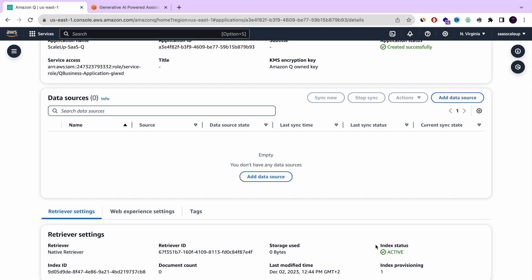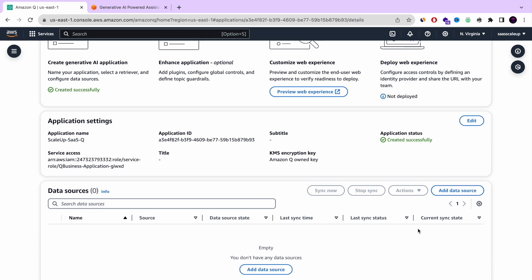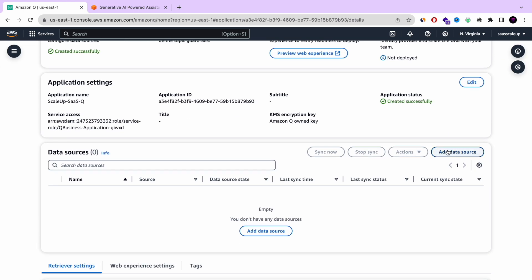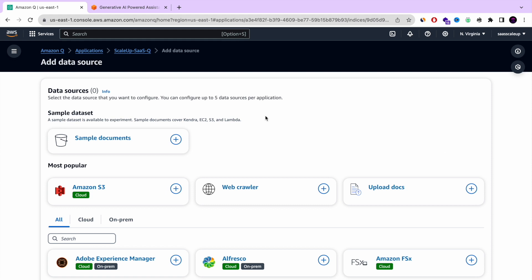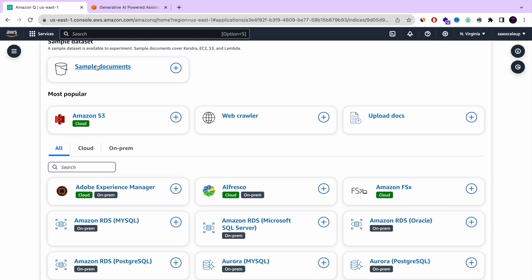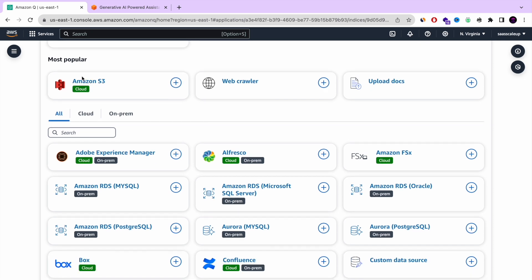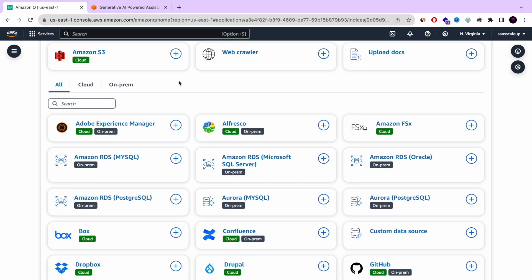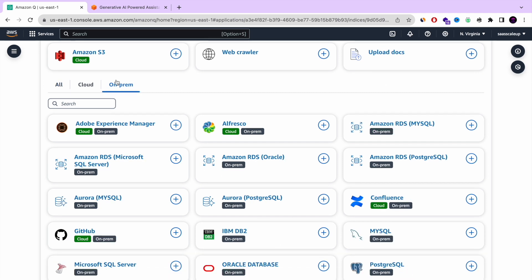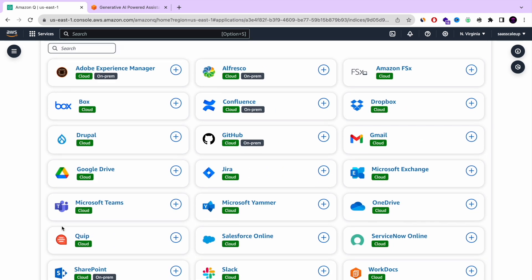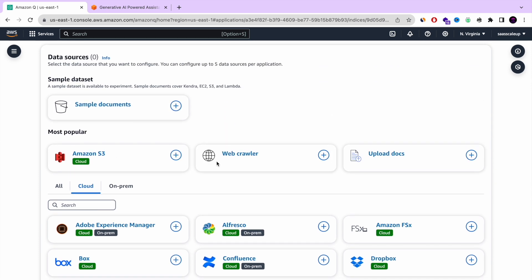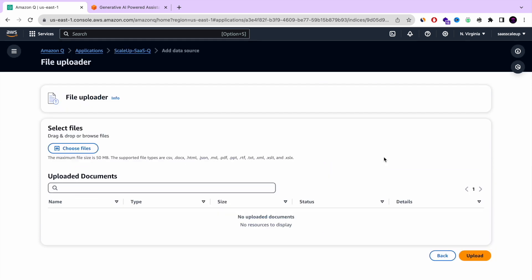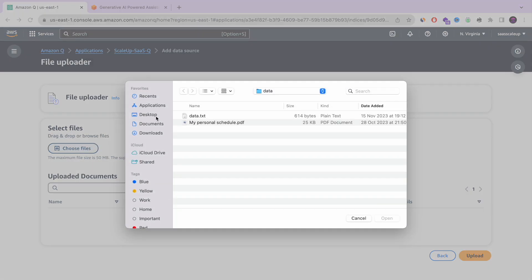Our retriever index status is now active. So now we're going to add a data source. You can choose from all of those data sources available. For this example, I'm going to use only the upload document option — a simple one — just to give you a quick review of how you can set up your own Amazon Q. If you want a more complicated data source option, let me know and I will create another, more comprehensive tutorial.